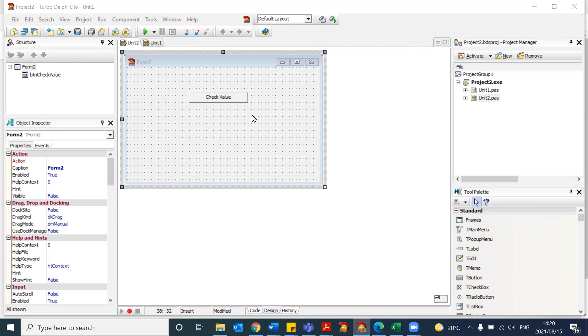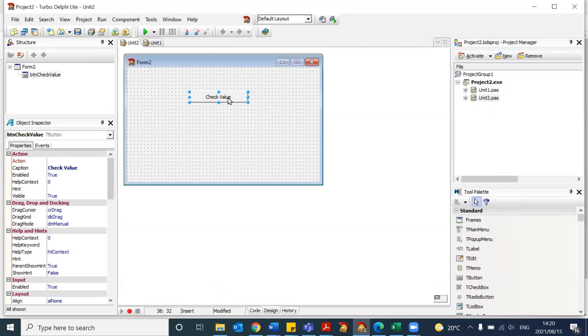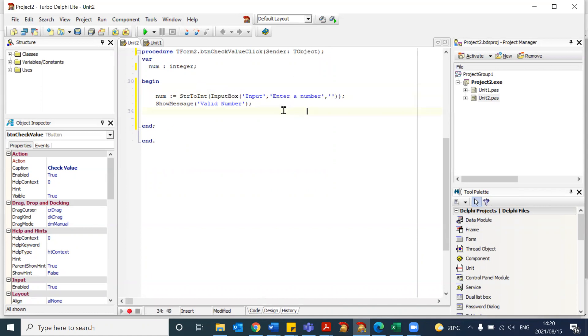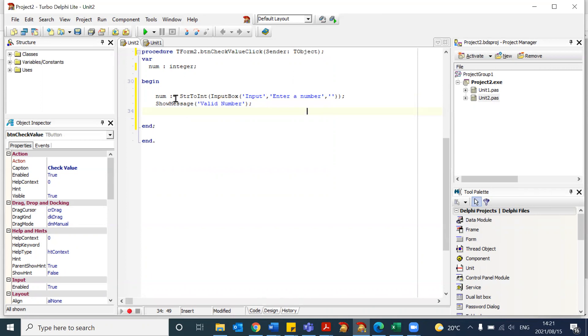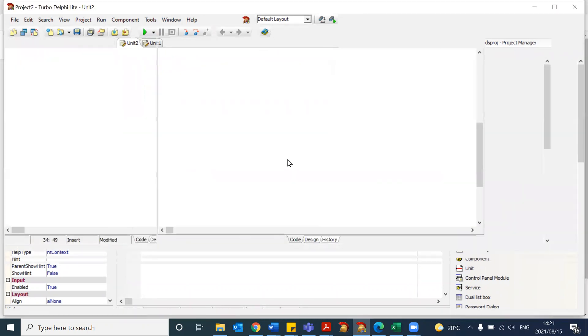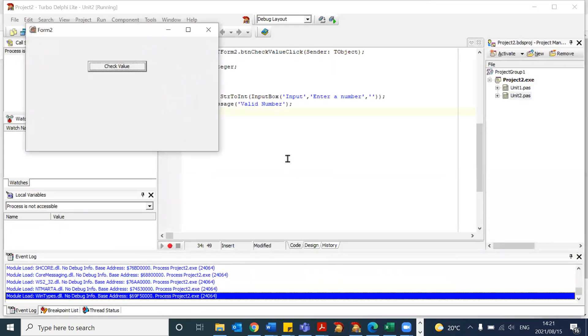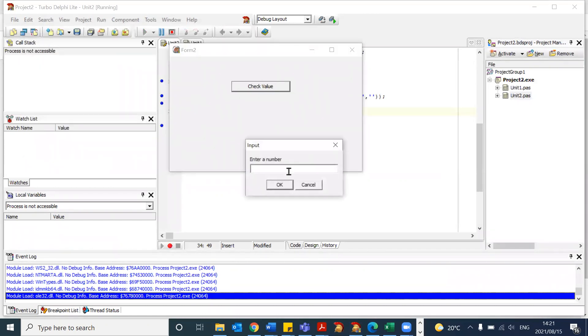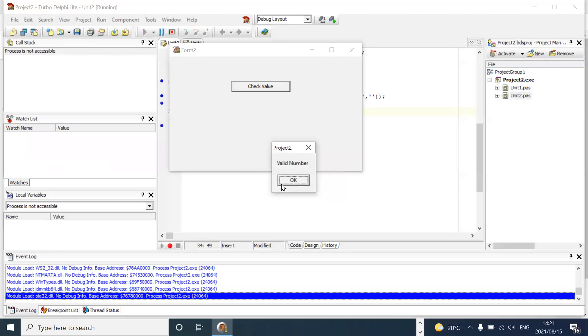So let's assume we want the user to input a number. In this very simple example, I am requesting the user to input a number using an input box. I clearly tell the user to enter a number, and that number is converted into an integer, and then I use a show message to display that it is a valid number. So if we give this a try, you will see that here we enter number five, click on OK, and it says it's a valid number.